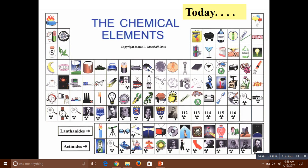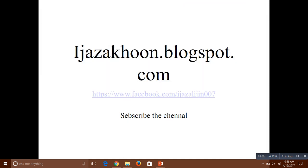And this is done now. The chemical elements are arranged in the table as shown. You can now download the PDF file. Subscribe to the channel. Good luck.